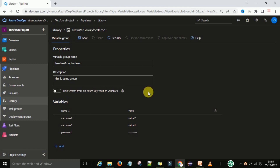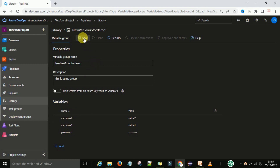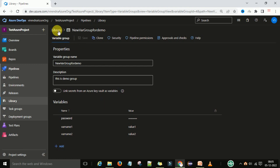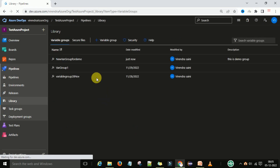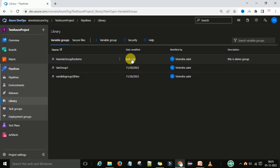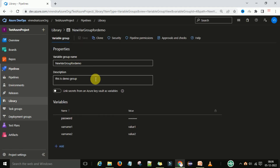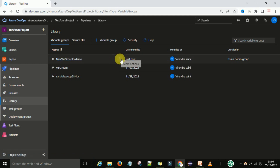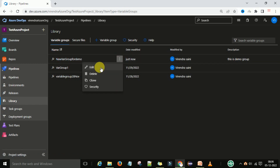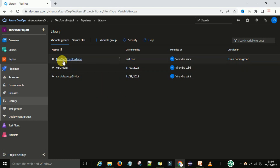Once you have added all required variables for this variable group, you can save it. After saving, you can see under the Library section that one variable group has been created — you can see it was just created, who the modifier or owner is, and the description. This variable group has a hyperlink, and clicking on it takes you to the variable details page. From there, under more options, you can edit, delete, clone, and manage security for this variable group.